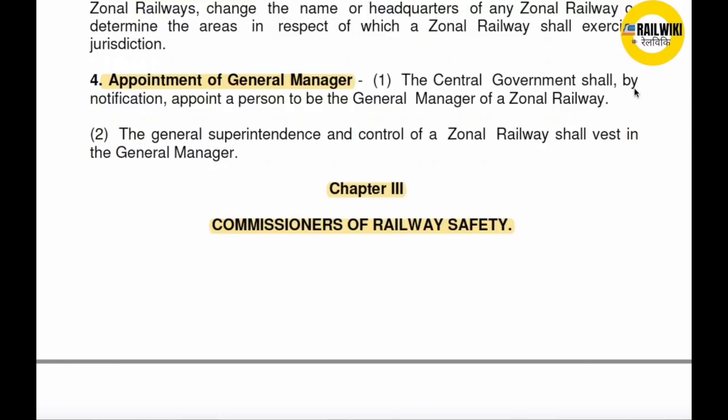चौथा पॉइंट — Appointment of General Manager. The central government shall by notification appoint an eligible person as General Manager of a general railway. All supervision and control of that general railway is vested in the General Manager.